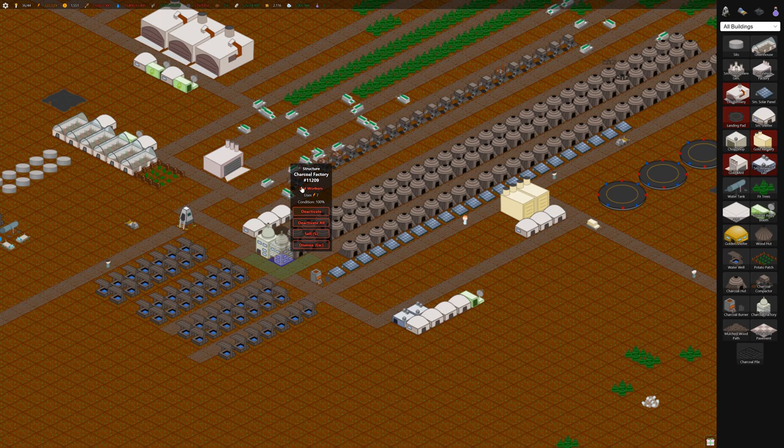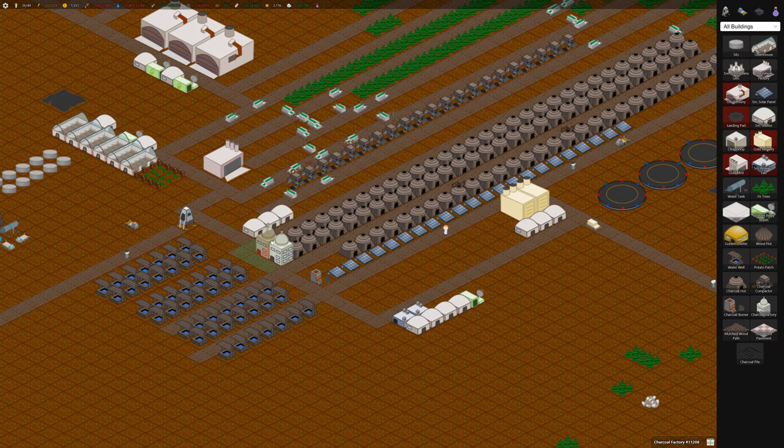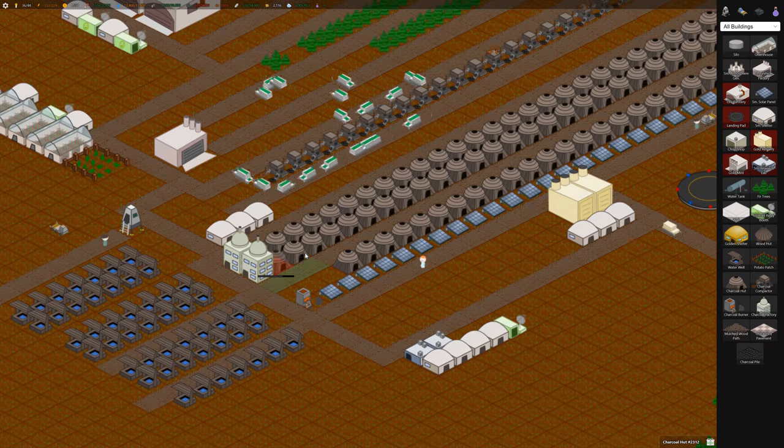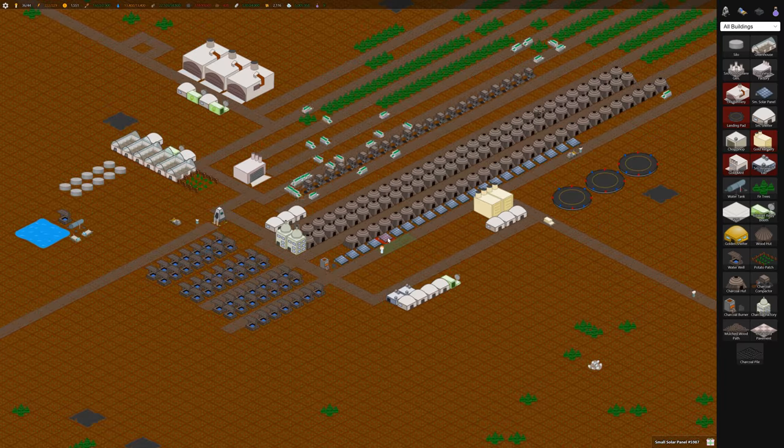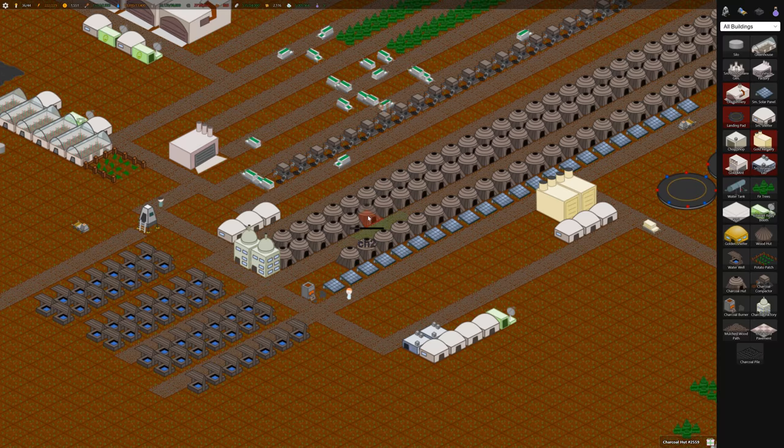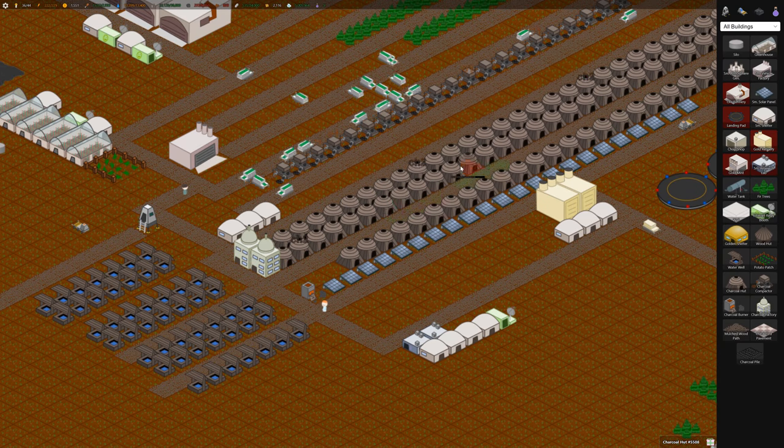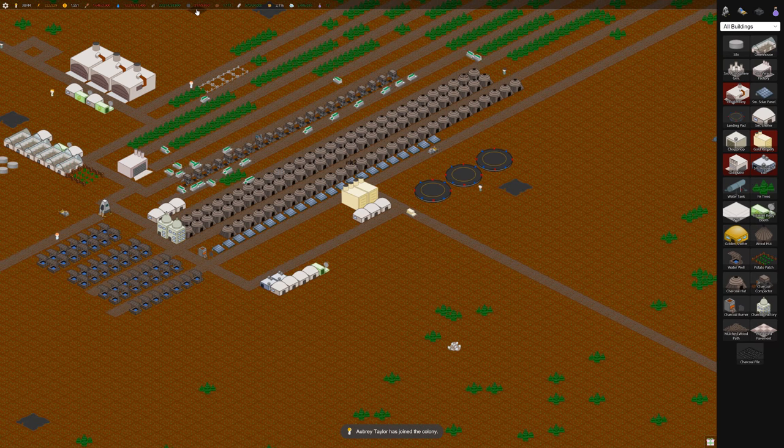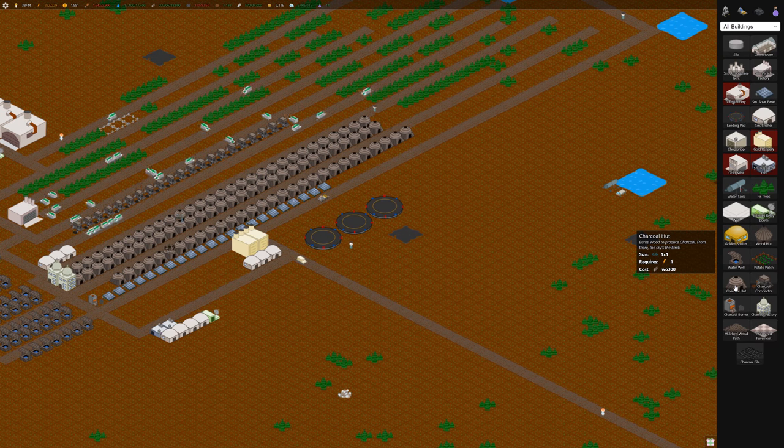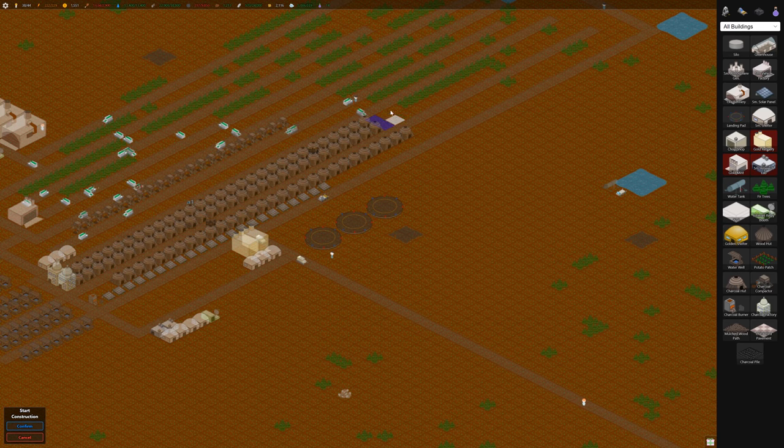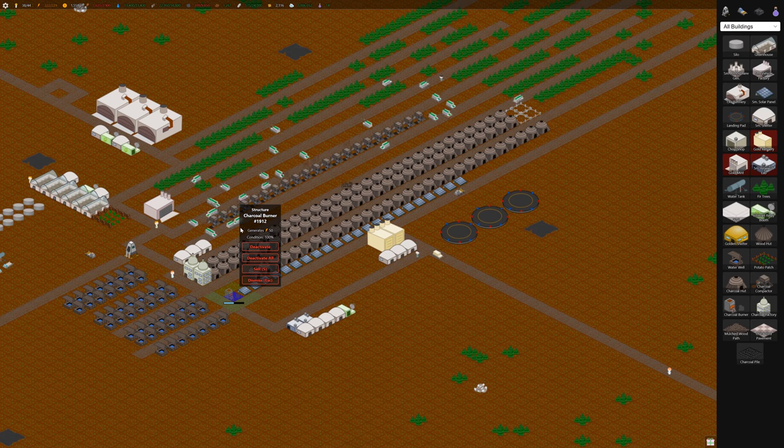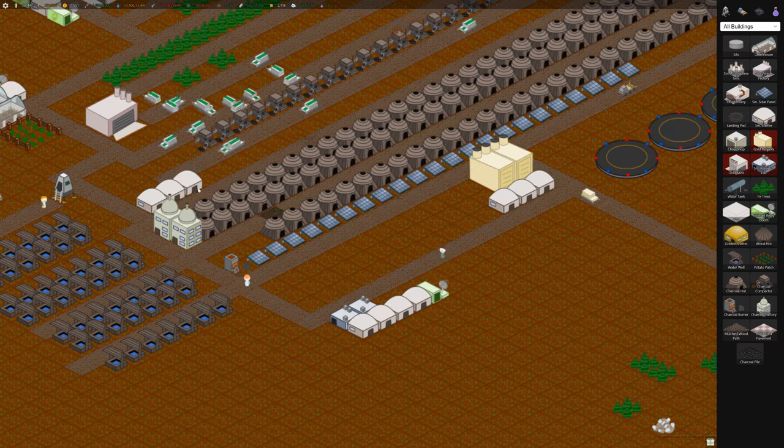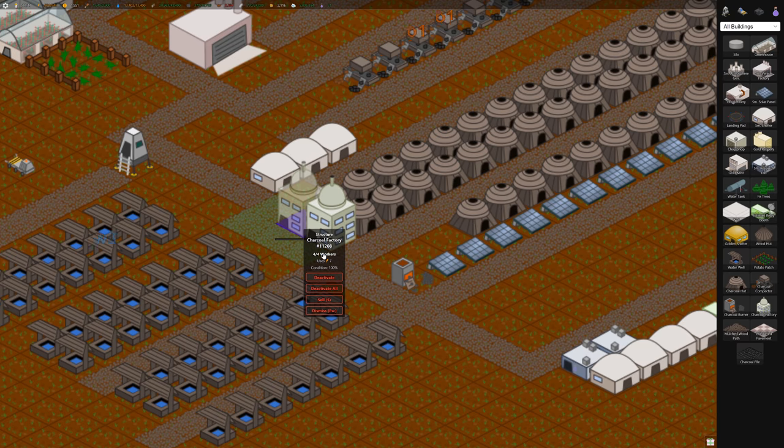Once we get workers in here, we should see a ramp up in the charcoal production. In a way these huts are nice because they don't require any workers, but they don't make as much, not as quick. Our charcoal is actually going down fairly quickly. So we may just want to build some more huts until we get some workers in those factories. Because if we run out of charcoal, then our charcoal burner is going to go out of commission, which will shut everything down, which is not good. You can see now we got four workers in each of these charcoal factories.